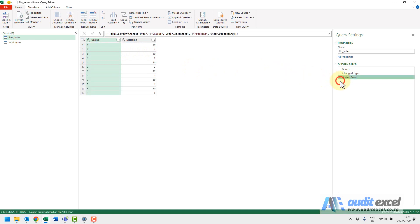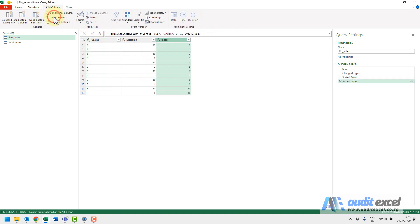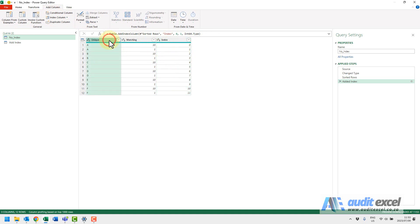Simple fix for that. I've sorted it now. All I'm going to do is go add an index column. Doesn't really matter how it's going to look. So we've done that now.